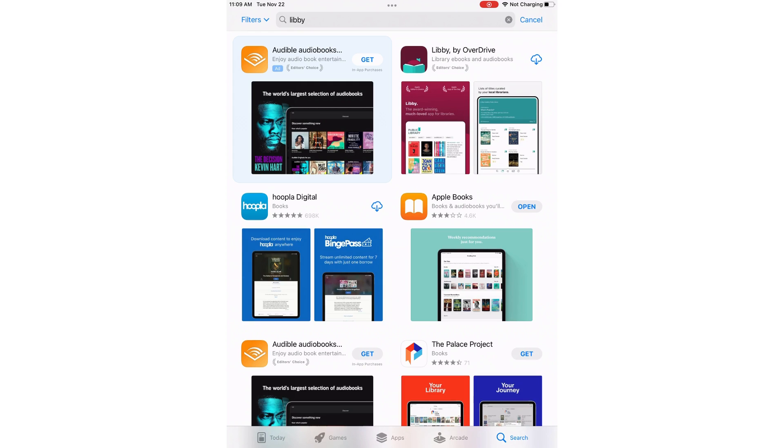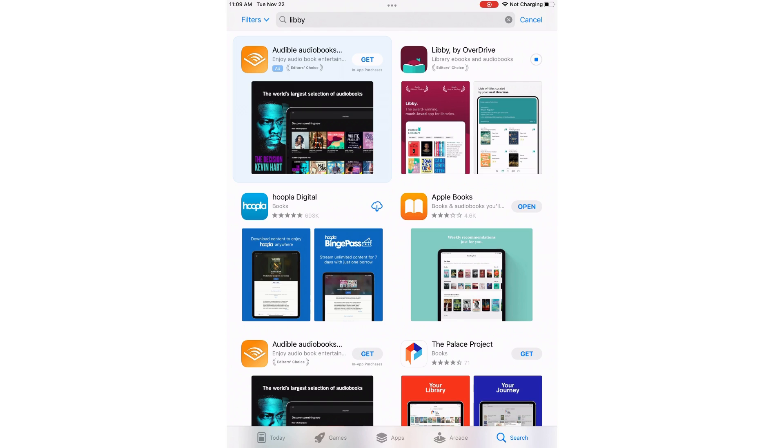I'm going to download it. Depending on your device, you may be prompted to sign into your store's account. And I'm going to open it.